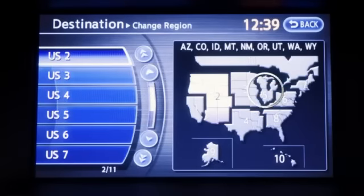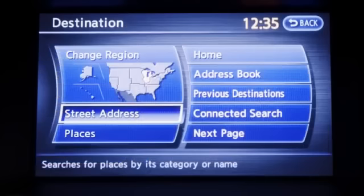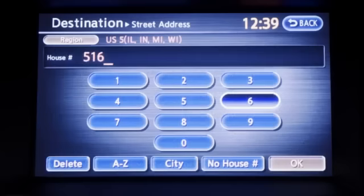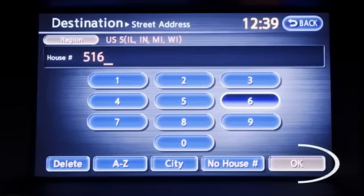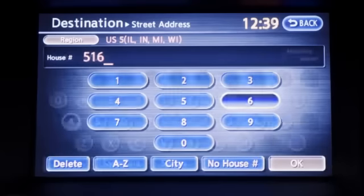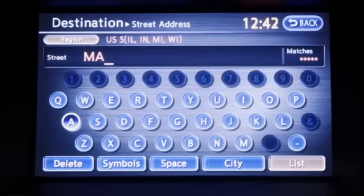To get directions to a specific address, touch street address from the list of displayed choices. You'll see a number pad. Type in the house number and touch OK. You'll then be asked to enter the street name.